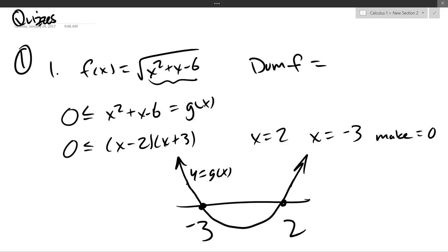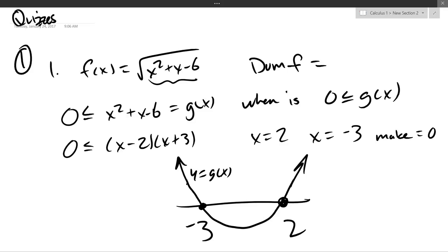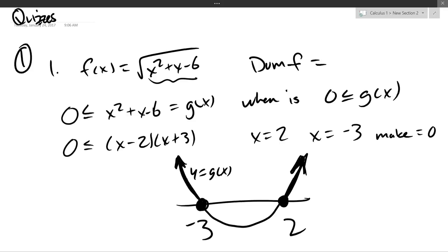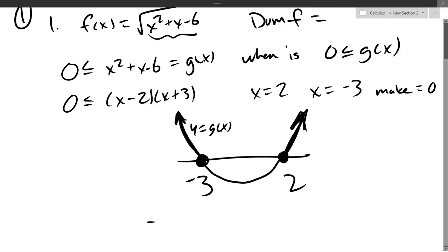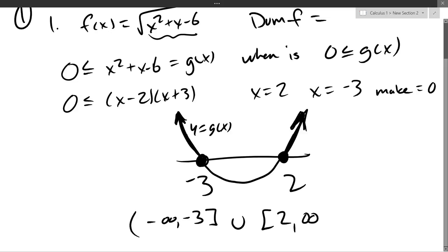When is 0 less than or equal to g of x? I'll highlight the parts of the graph I want — the parts equal to 0 and the parts greater than 0. I shaded those parts. So the x-values are: negative infinity to negative 3, union, positive 2 to infinity. Those are the parts of the graph that are greater than or equal to 0.